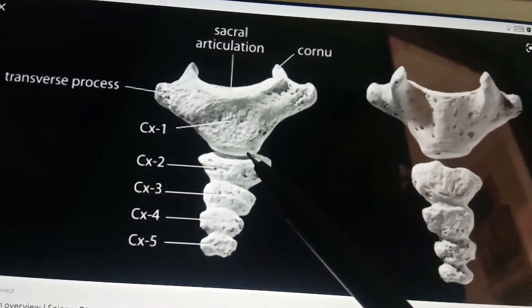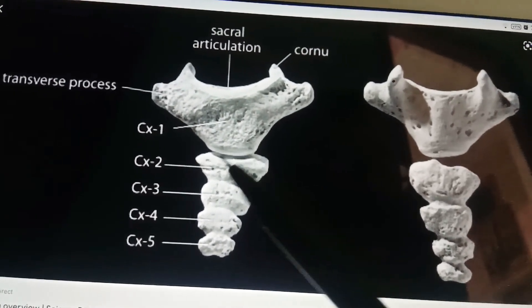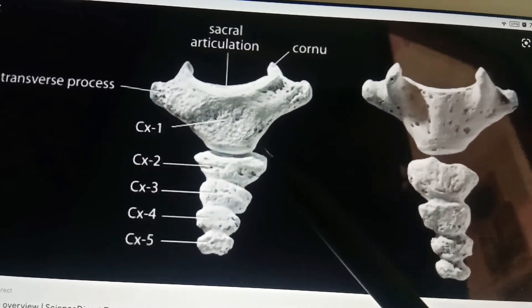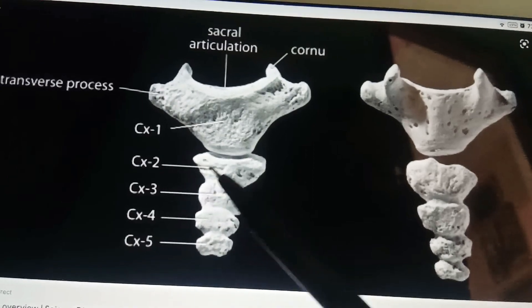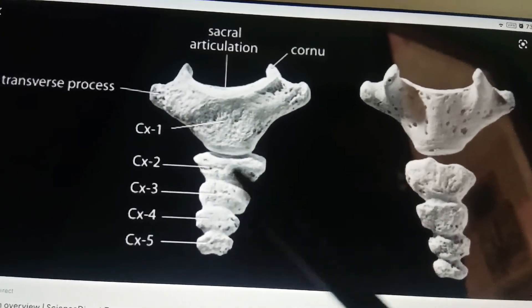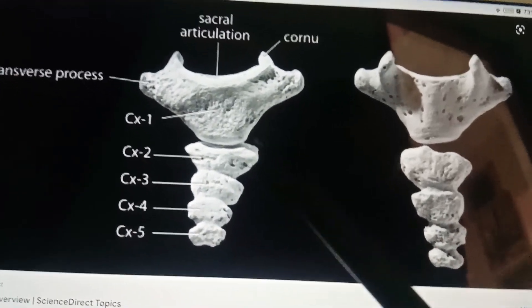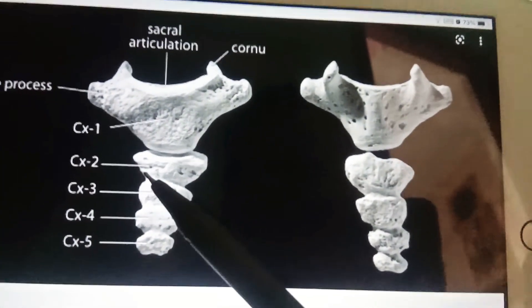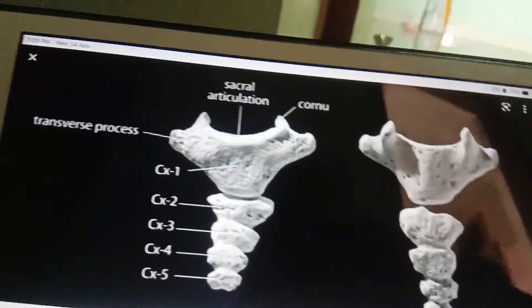The lateral margins provide attachment to the sacrotuberous and sacrospinous ligaments.